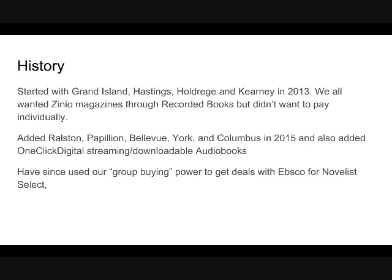And since then, we've used our group buying power. When the state signed deals with EBSCO for all the new databases, some of us who were purchasing Novelist on our own didn't have to anymore. So, what EBSCO did is said, hey, we'll give you all a discount. We got the group purchase price without having the whole group have to go in. So, we got Novelist Select for some libraries at a discounted price.